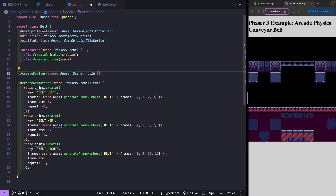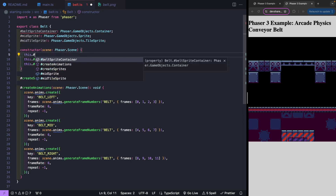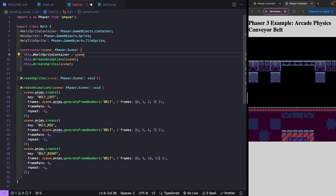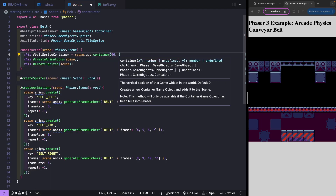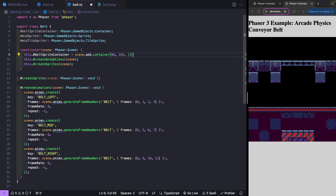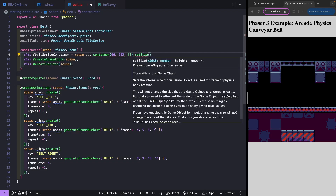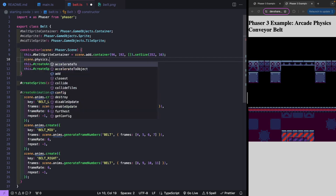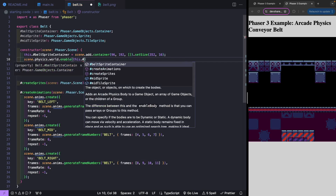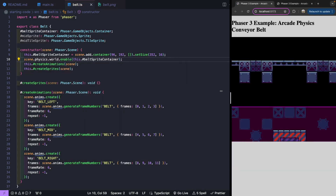First, let's create that container. We'll set beltSpriteContainer equal to scene.add.container with position 96 for x and 192 for y, with no child game objects. We'll call setSize on it so physics can work properly, since the container initially has no size. Then we'll enable it for physics with scene.physics.world.enable, referencing our beltSpriteContainer.